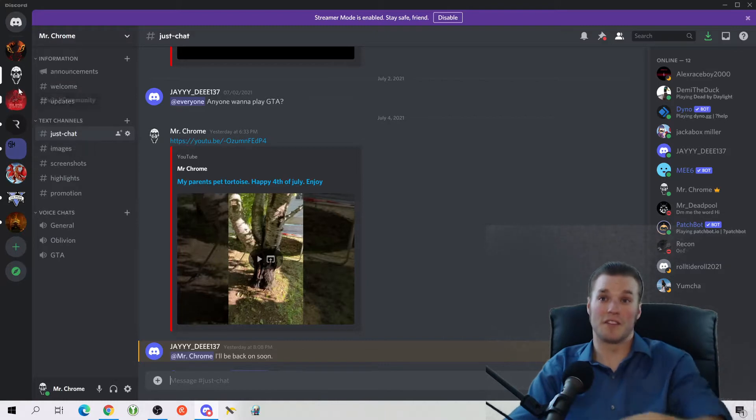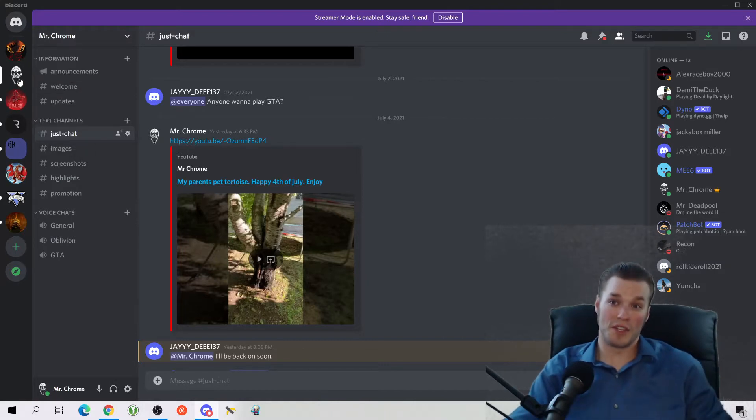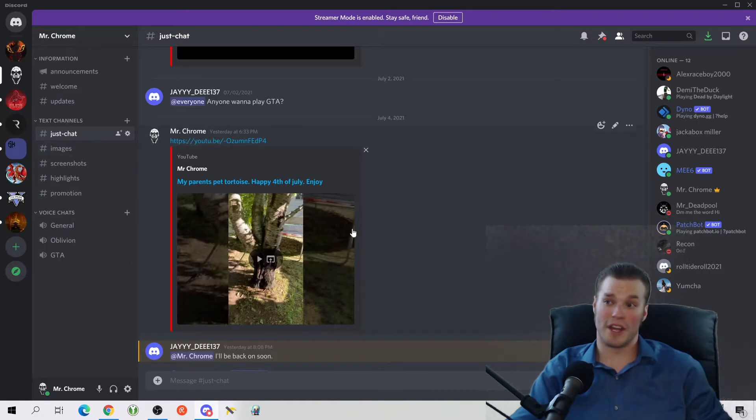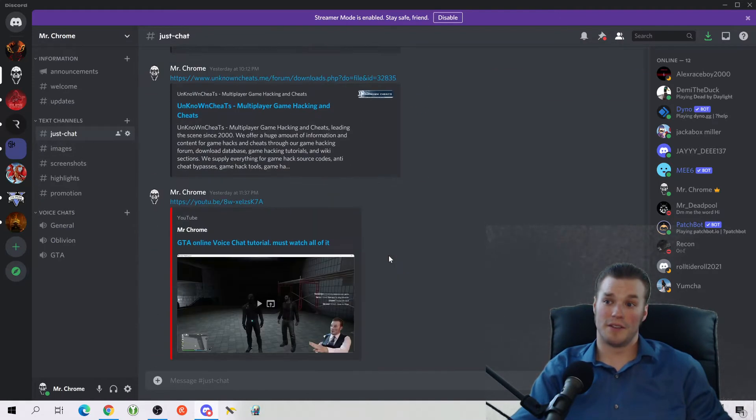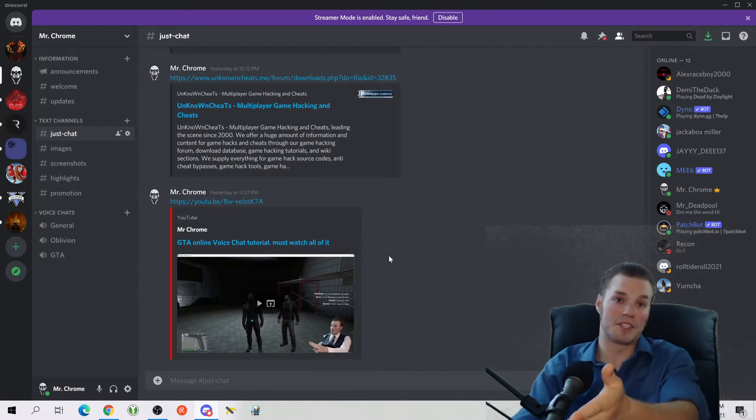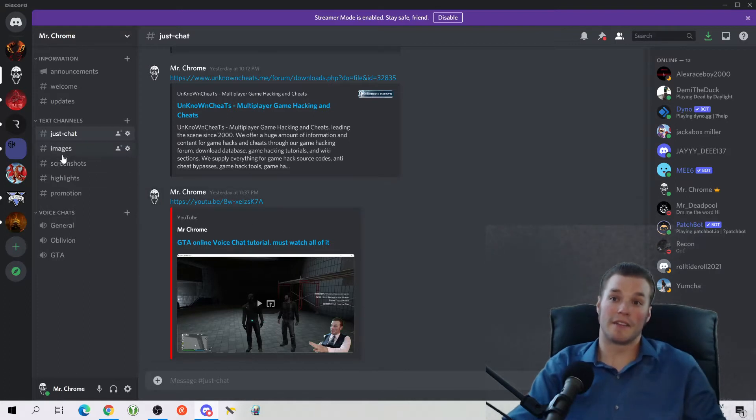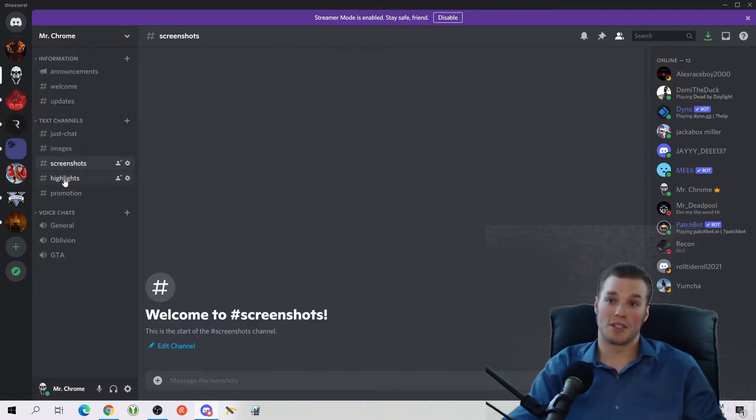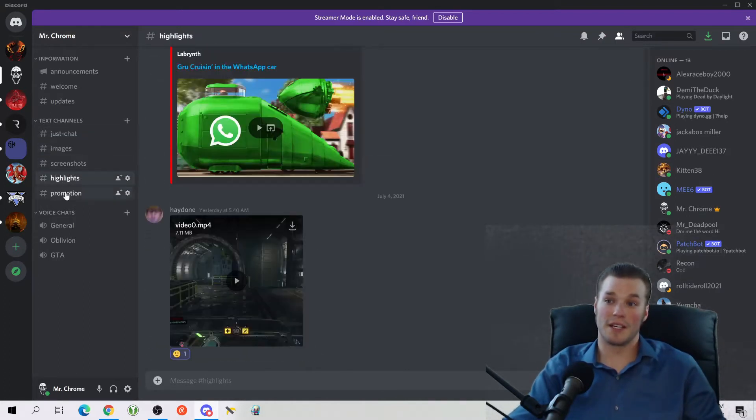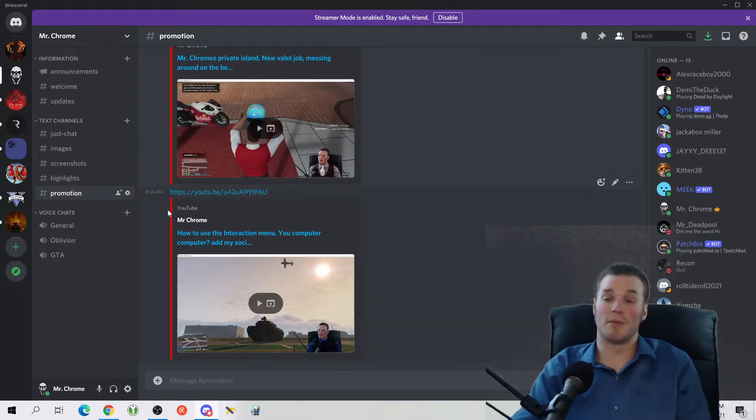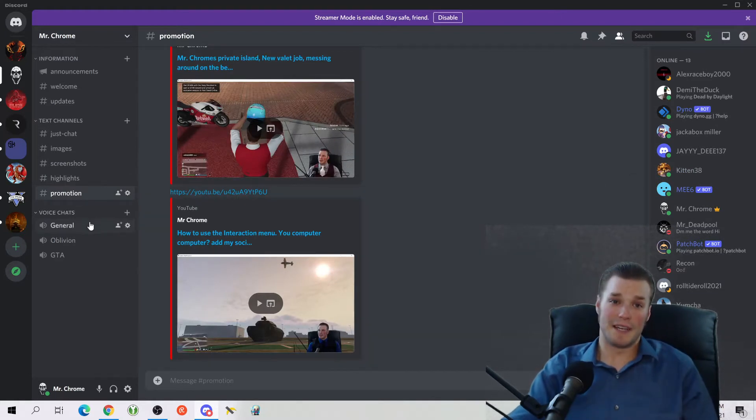Within these channels there are individual areas you can go to, like the just chat. This is just where people can type in chat and do whatever they want. I've got images here where people have posted images, screenshots, highlights, promotions. This is what I use to promote my YouTube channel.